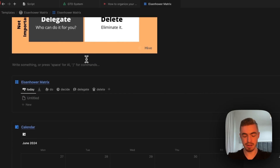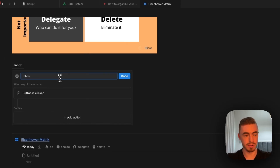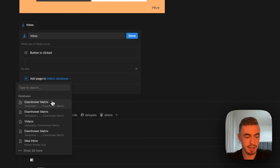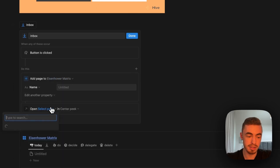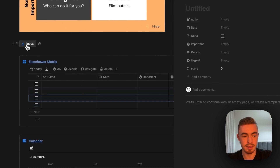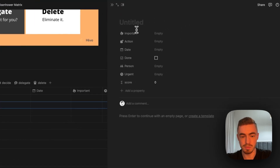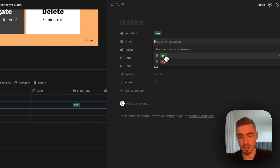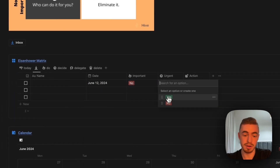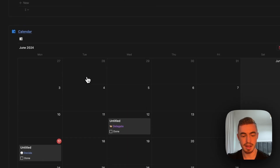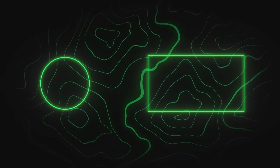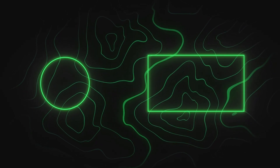The last thing to add is a button. We'll call it 'inbox', use an inbox icon, and set the action to add pages to the Eisenhower matrix database and open the page as a side peek view. Clicking inbox adds a new entry where you can add a date, set importance and urgency, and everything gets processed and shown wherever it needs to be. The template link, Notion consultations, and community links are all in the description below.